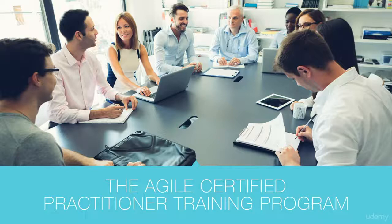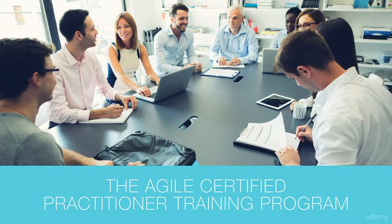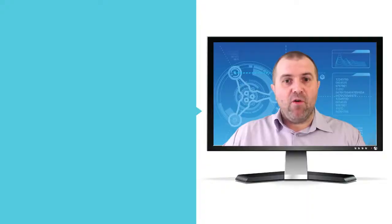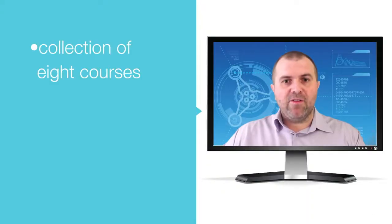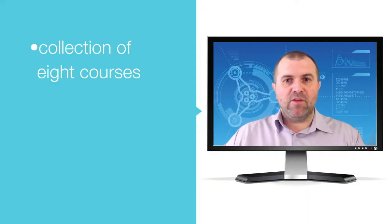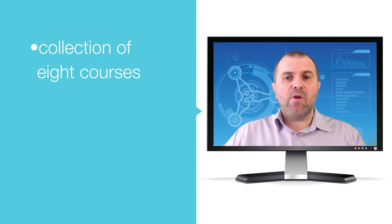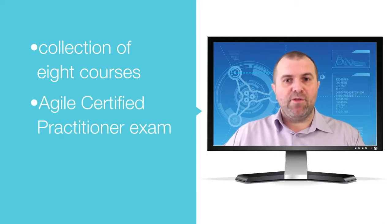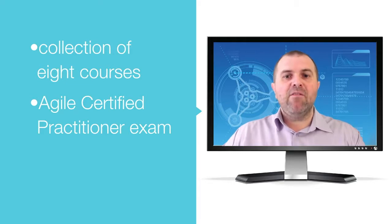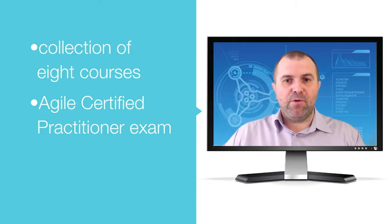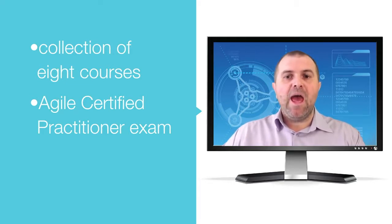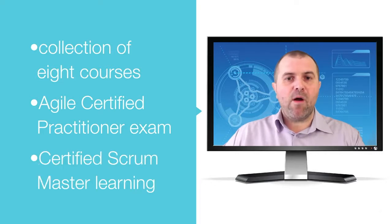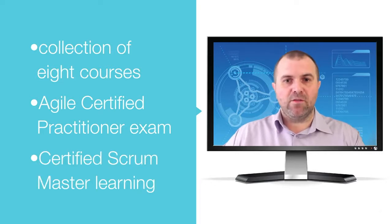The Agile Certified Practitioner Training Program includes a collection of eight courses already published and successful on Udemy. This program is aligned with the Agile Certified Practitioner exam objectives developed by the Project Management Institute and Certified Scrum Master Learning Objectives.